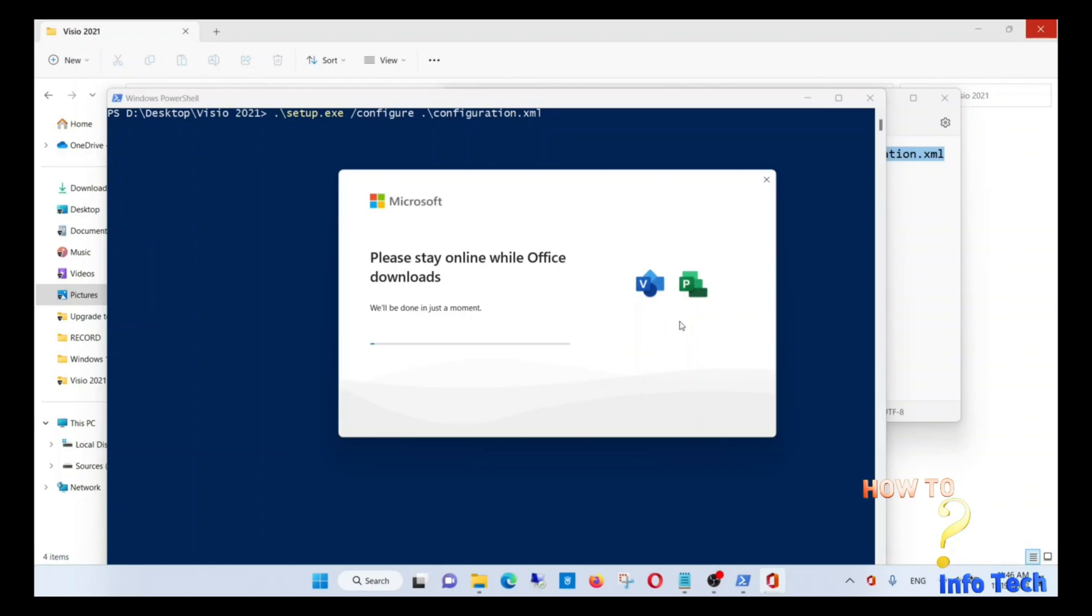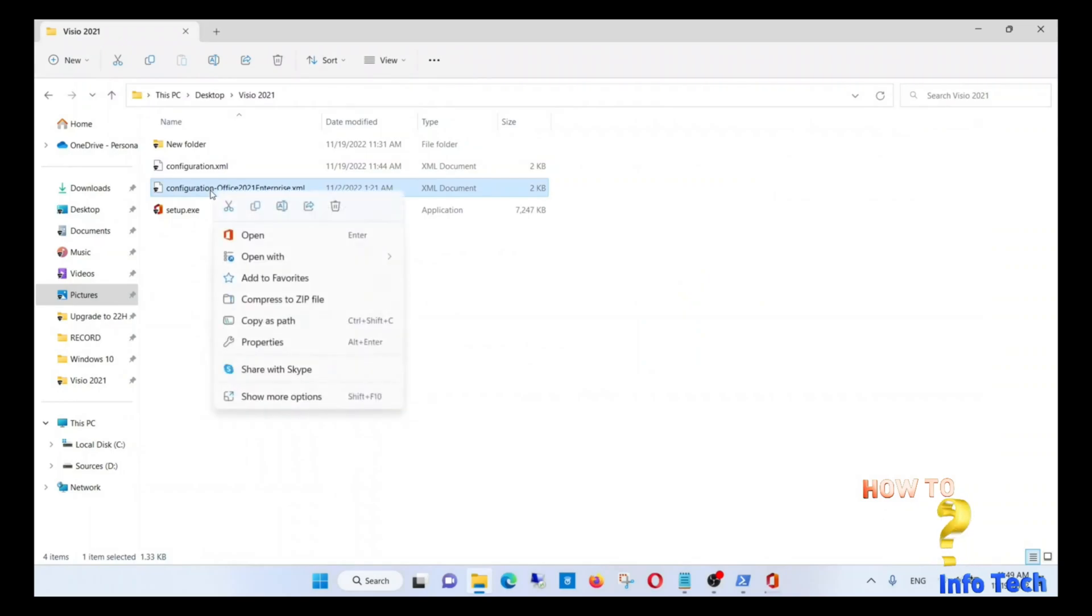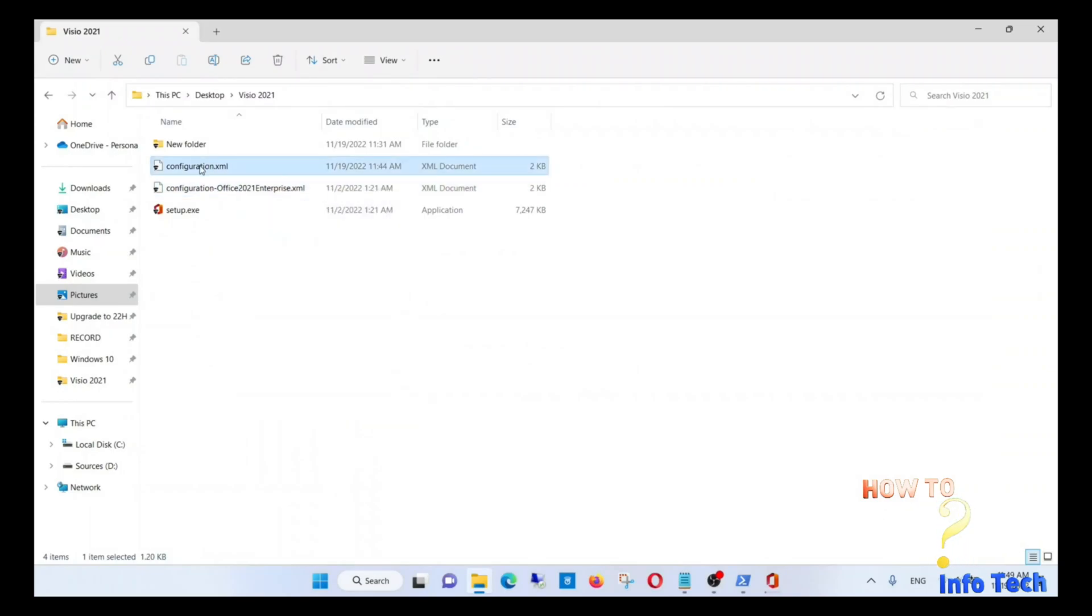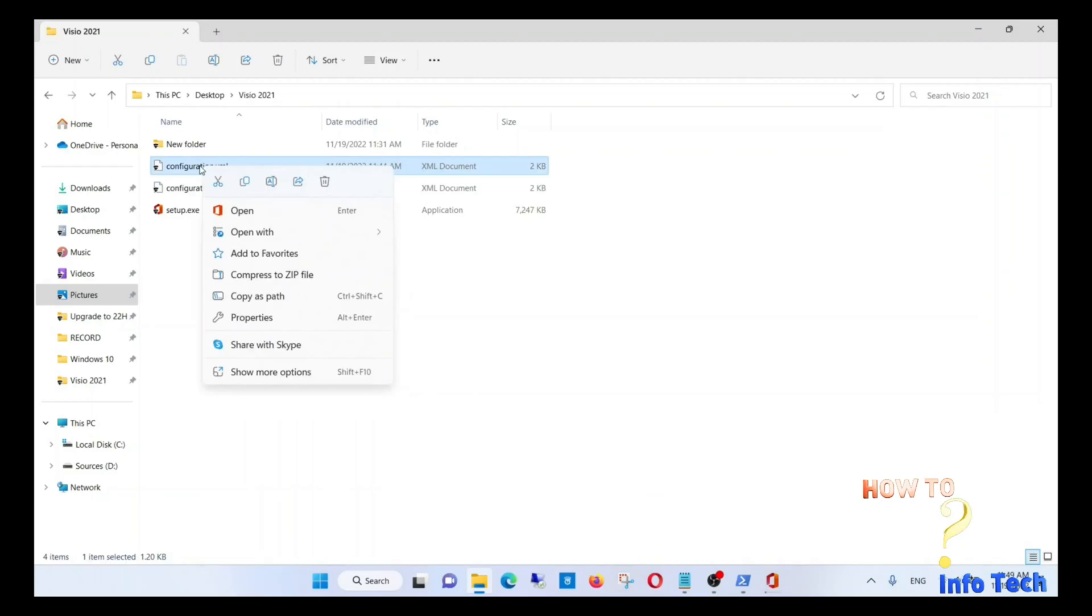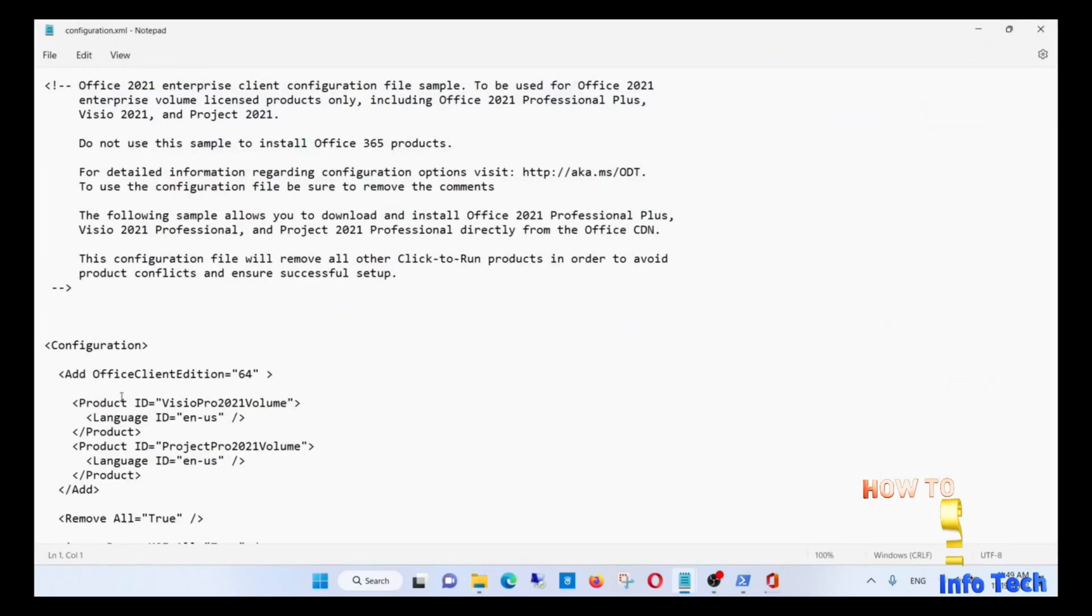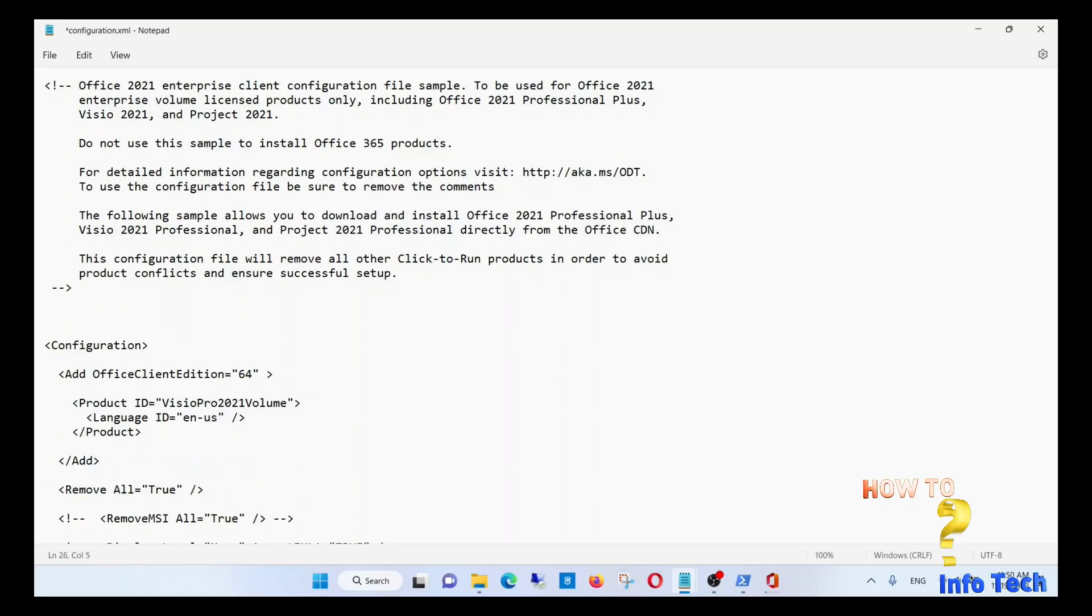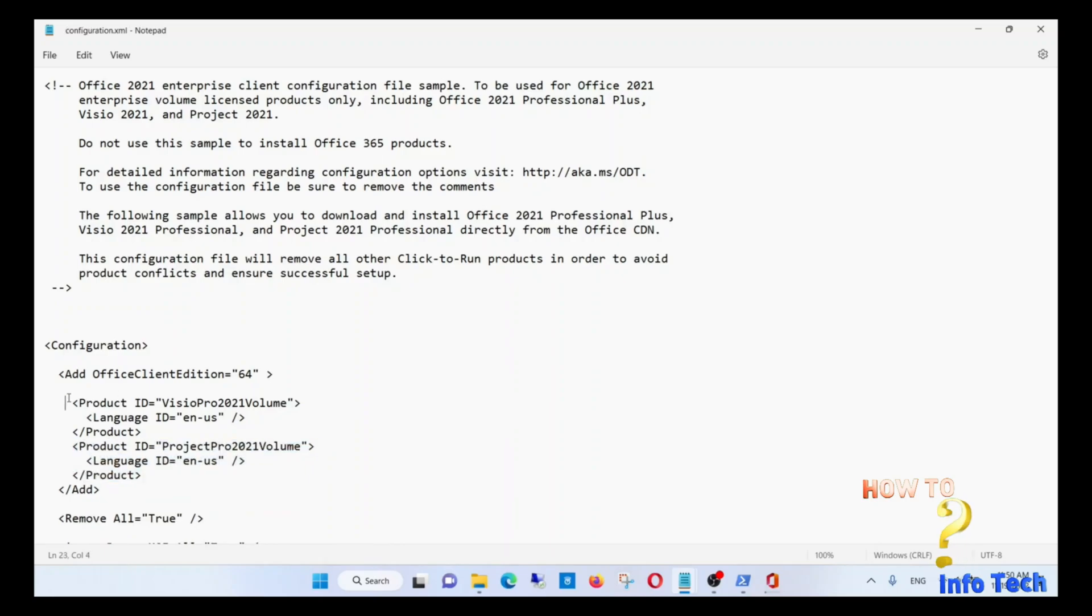And now while installing, I will explain to you how to select individual installation—if you need to install Visio only or Project only. What will you do? You will need to modify the configuration file. If you need Visio only, you will eliminate Project. And if you need Project only, you will eliminate Visio.